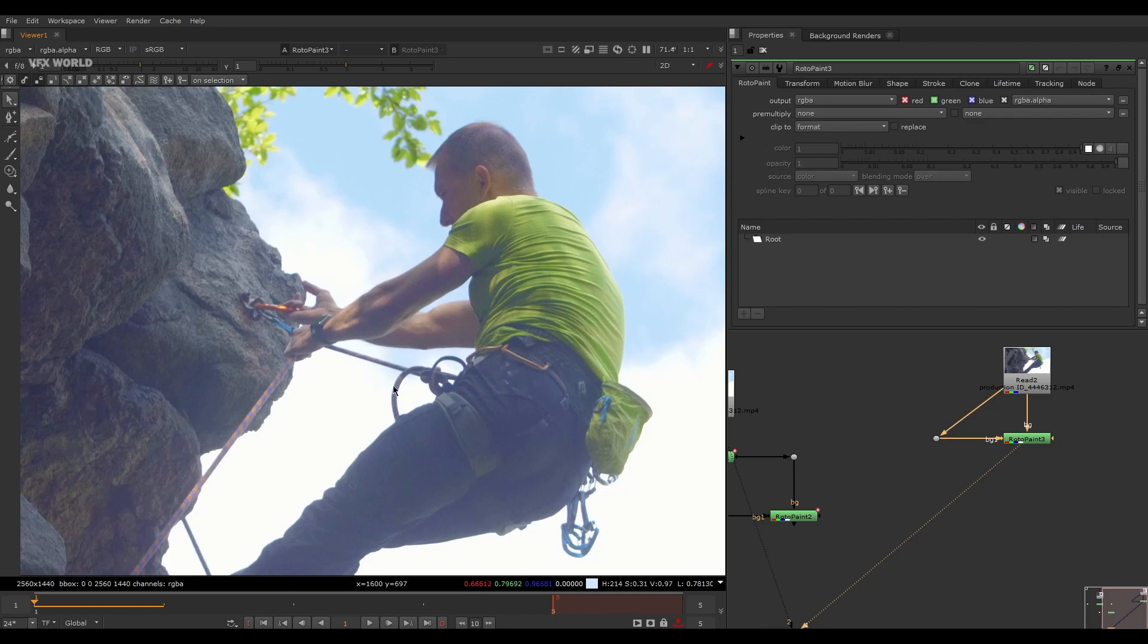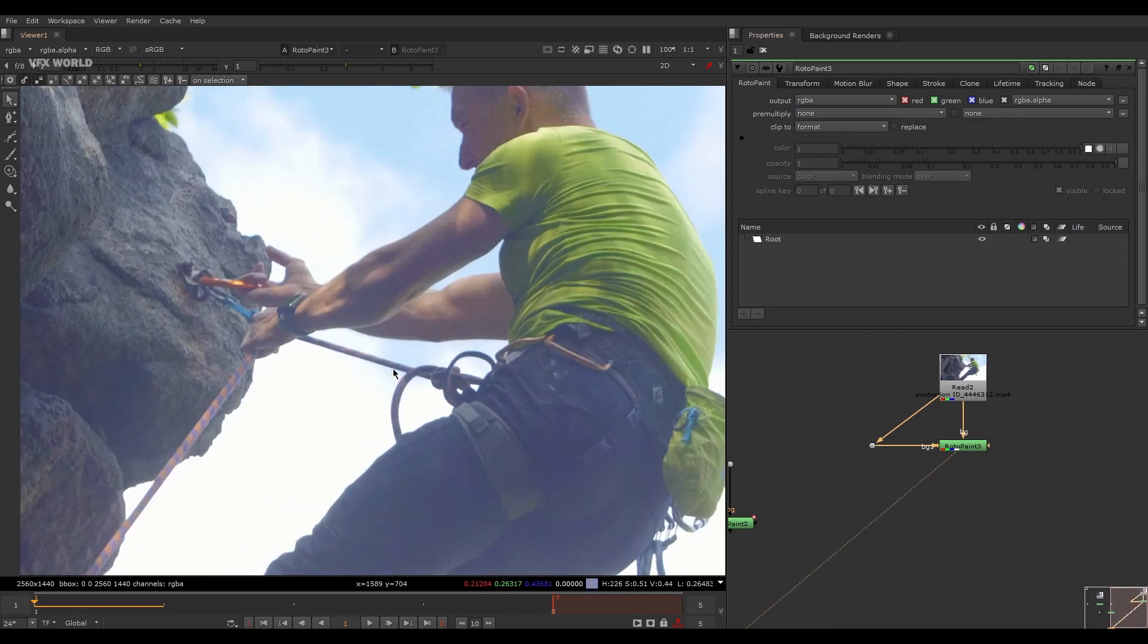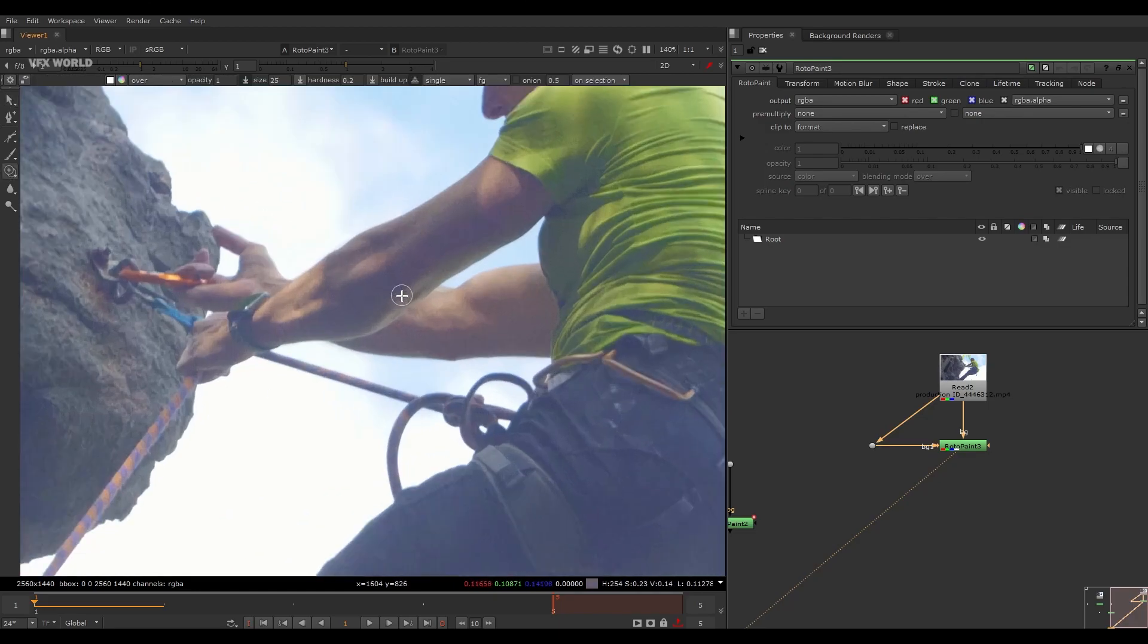If you have a specific clean plate before starting your work, then you can use that on this area or else you have to make a clean plate. So in this case I want to clean this wire here, so simply select this Clone Stamp tool or Clone tool in Nuke.